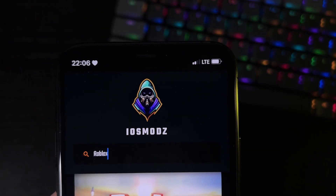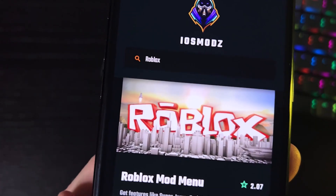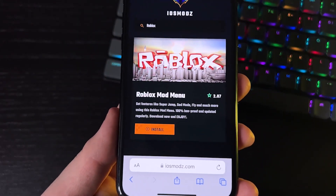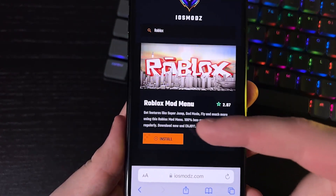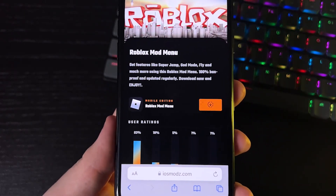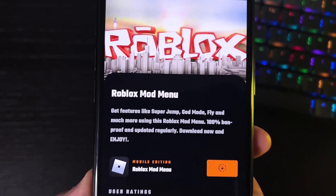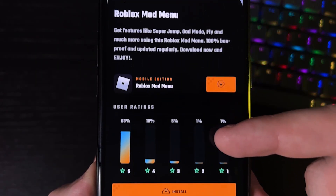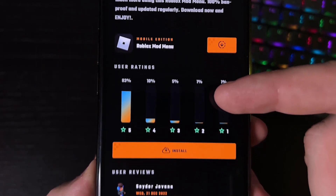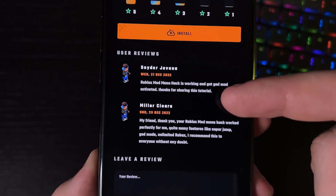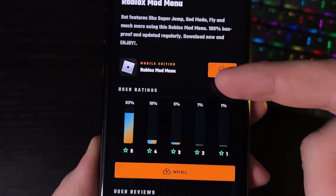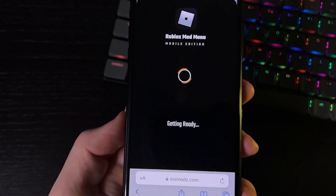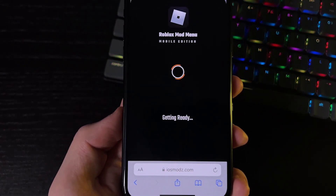Once the results come up, you'll see the Roblox mod menu — press on it. You'll see a button that says Install, press that, then scroll down and you'll see another Install button. Press that one and wait for it to load — you'll get a configuration profile downloaded onto your device.